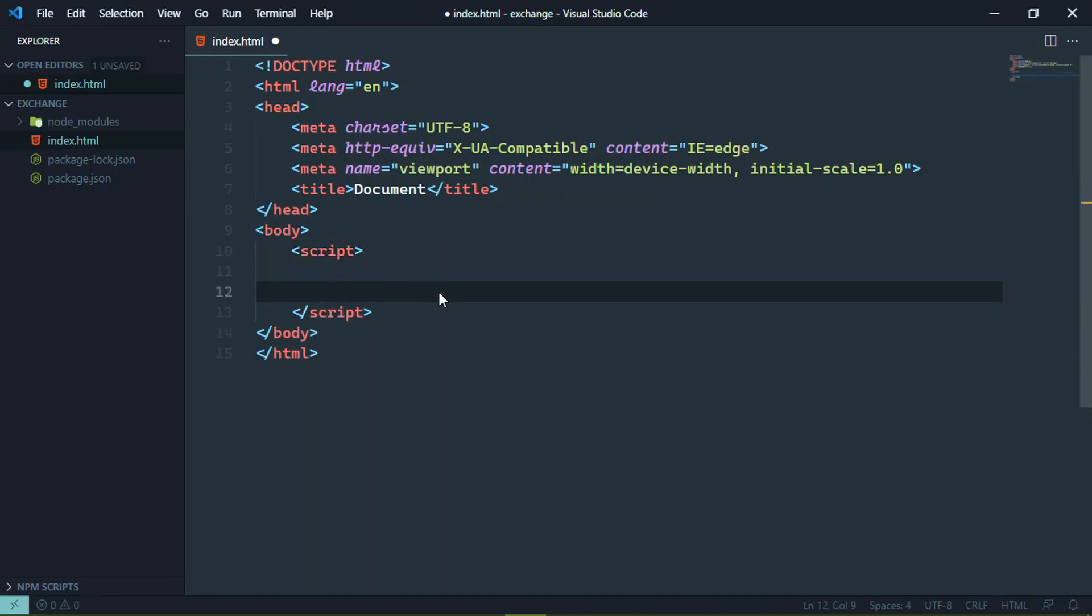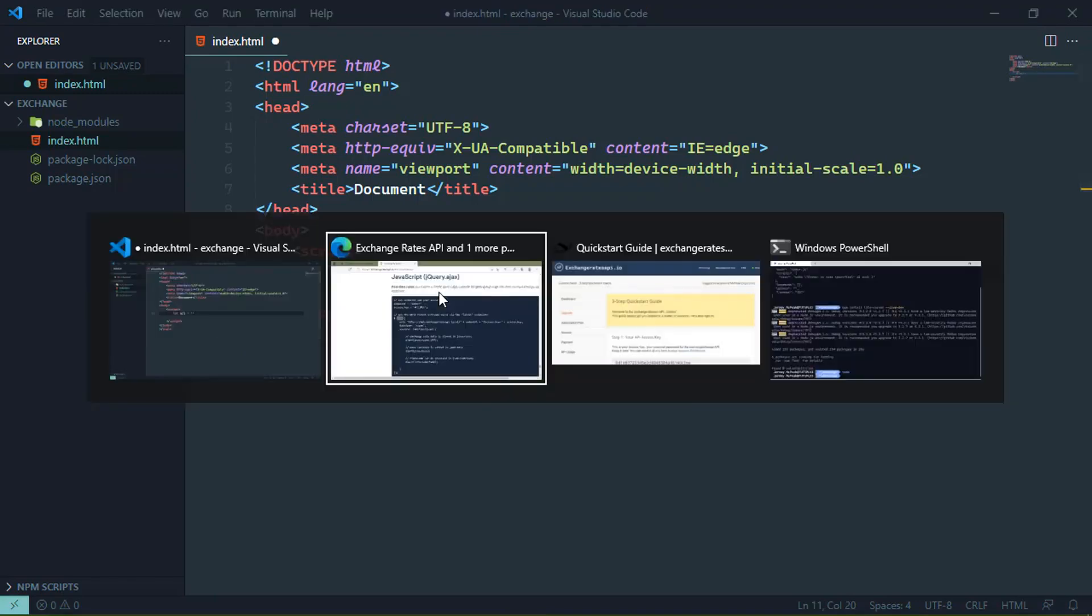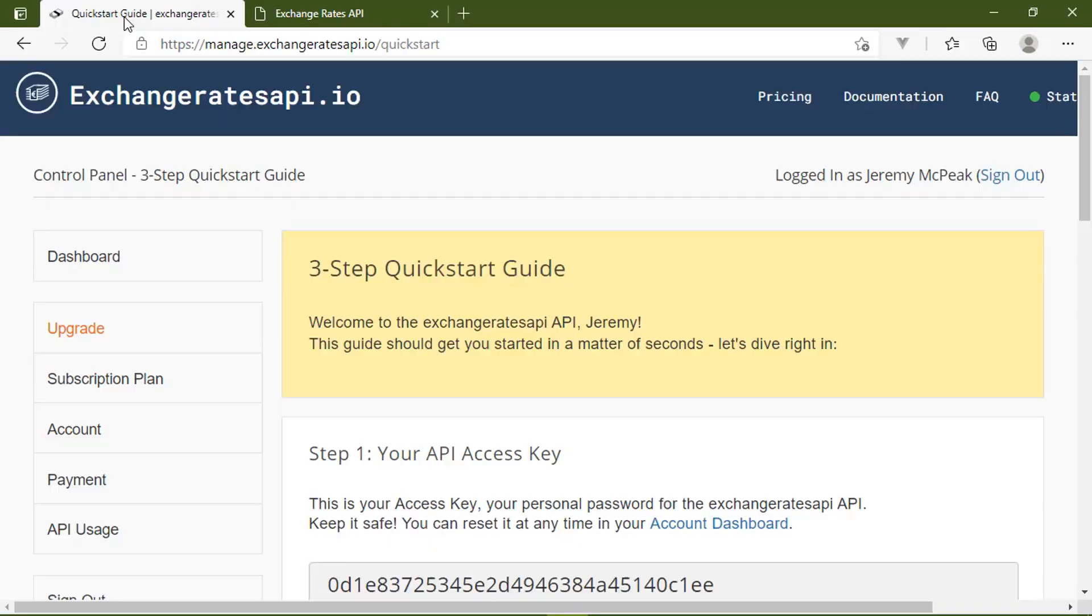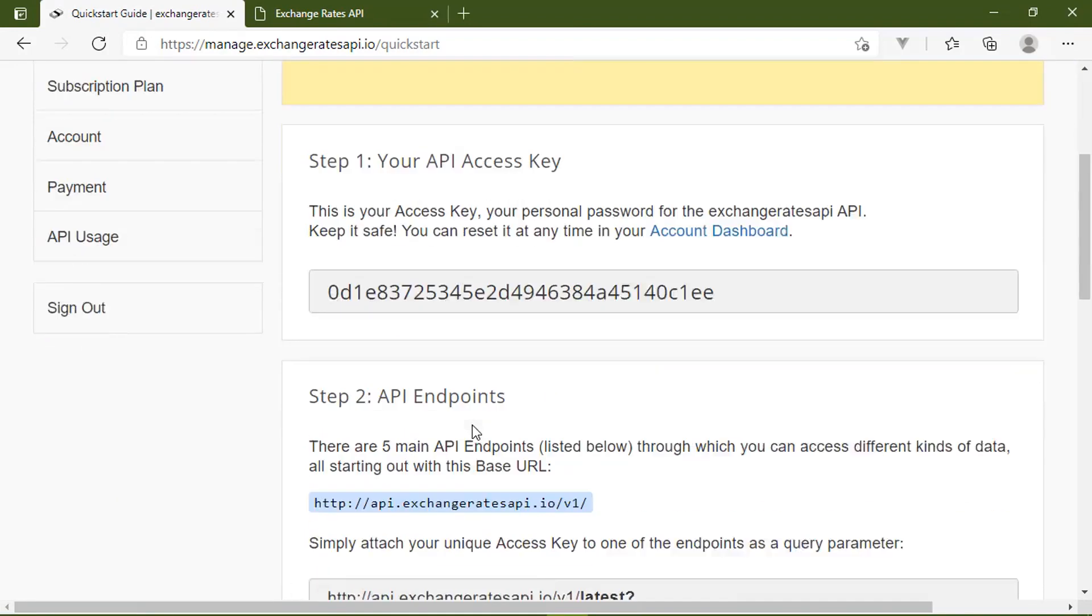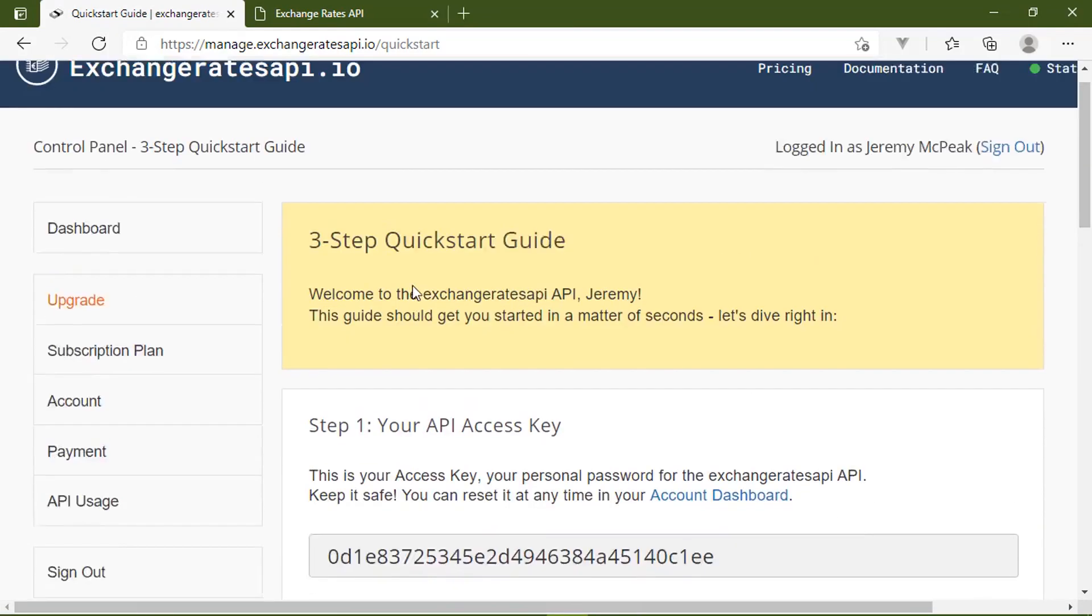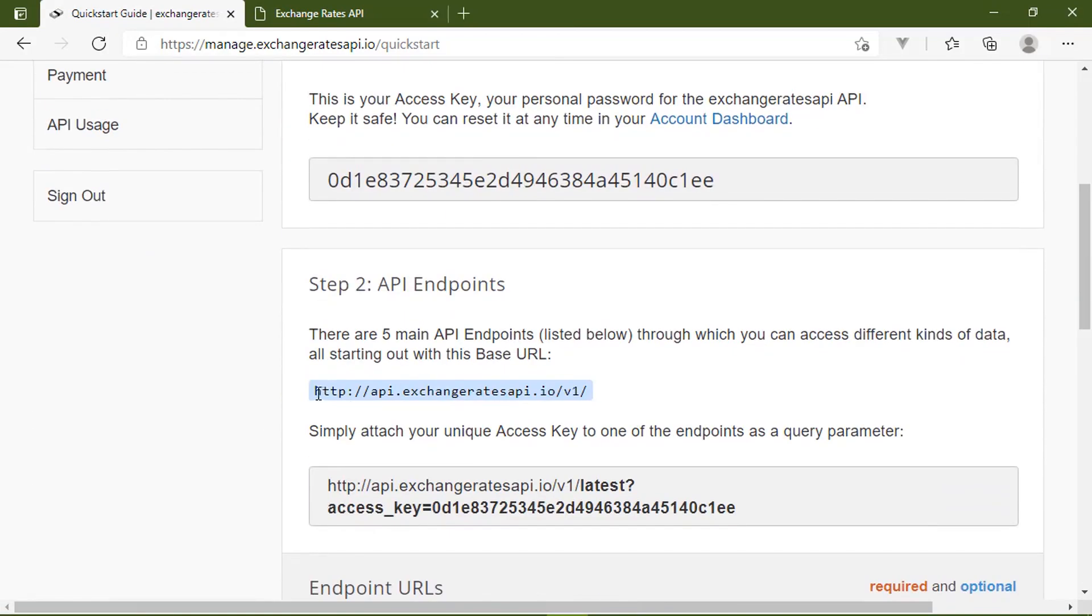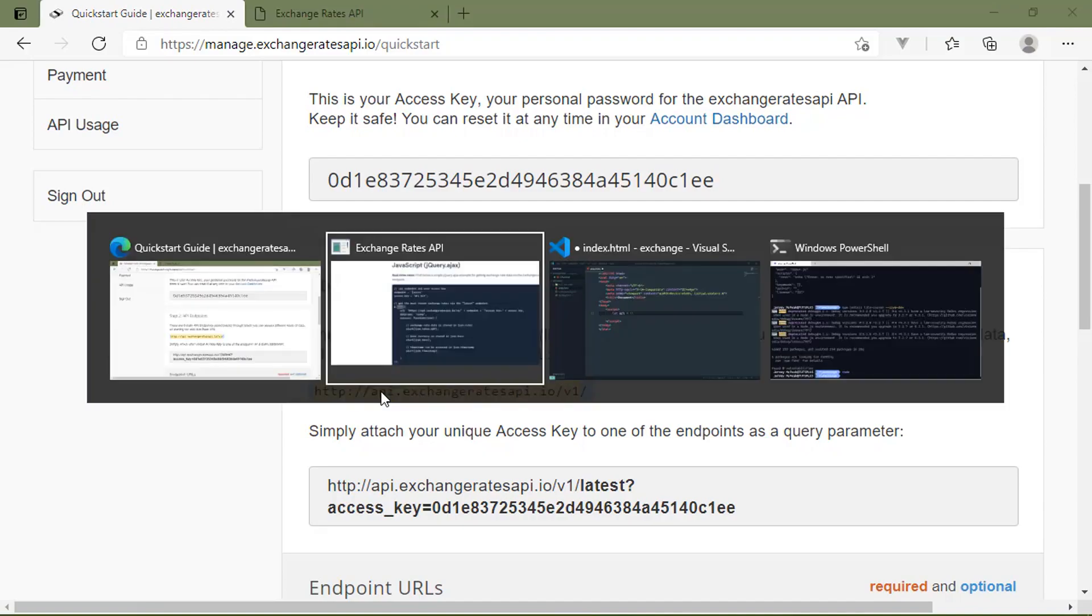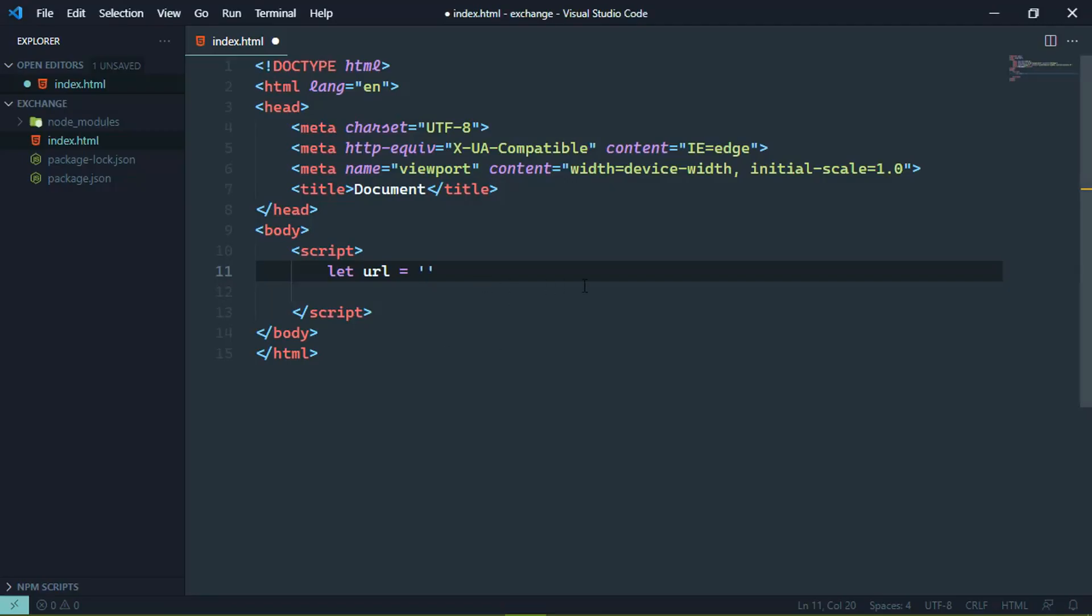Now, there is some setup that I want to go through just to make things a little bit easier down the road. So the first thing I want is a variable that contains the base URL, so that we have this already set and we don't have to type it out a lot. So we can go to the three step quick start guide. And in step two, we have this endpoint and really all we need is just that base URL. I'm going to save that in this URL variable.